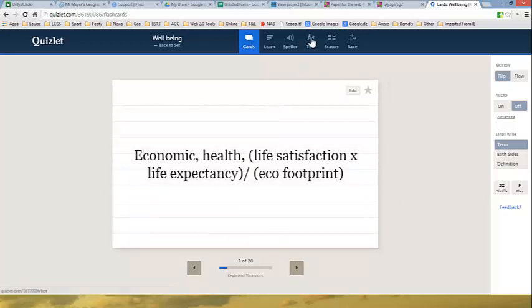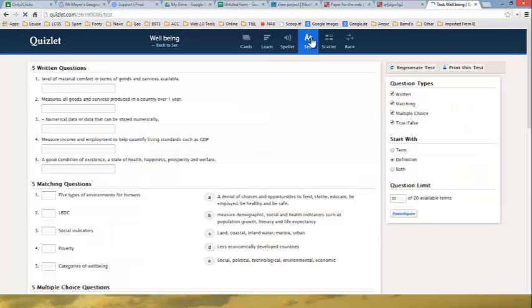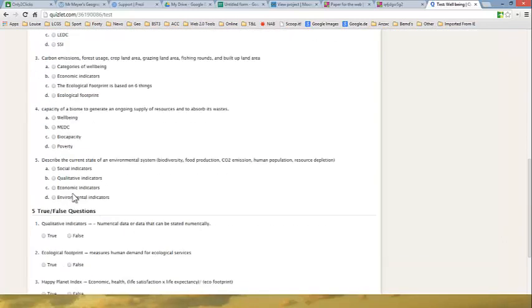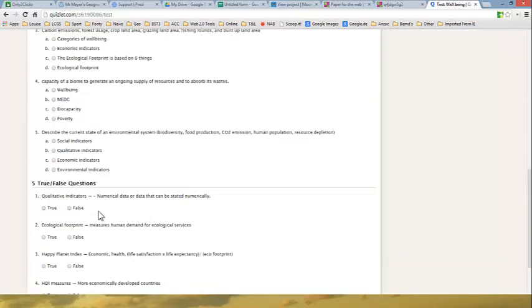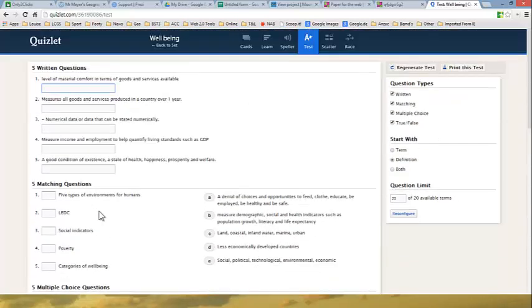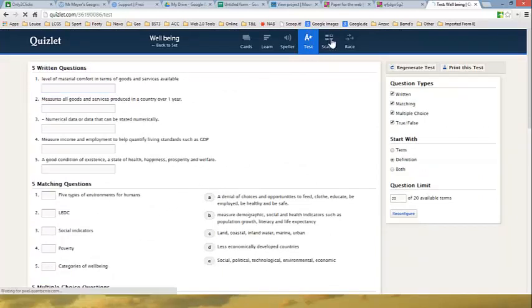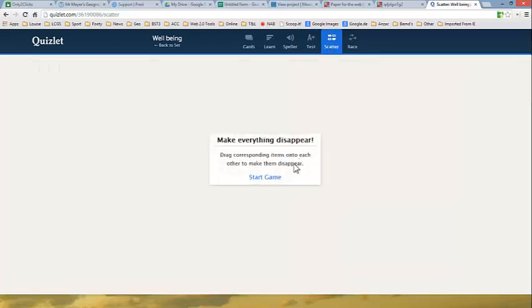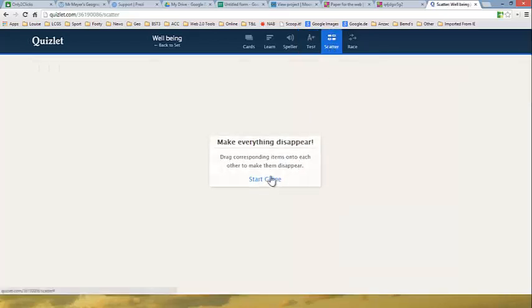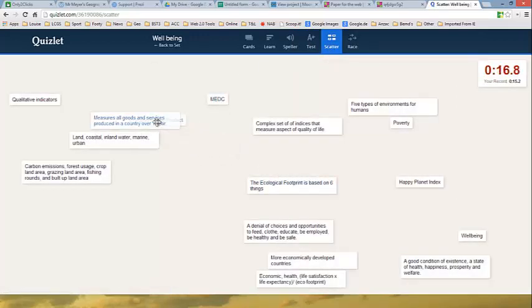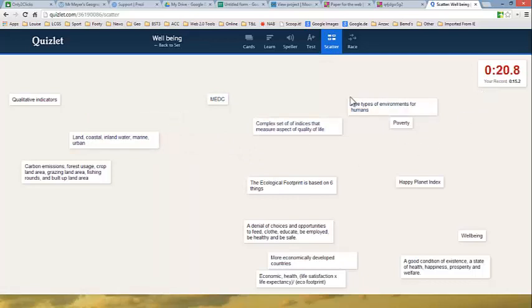Then you've got a test that you can do. It's generated differently every time and you have to type in your response there. You've got matching questions. You've got multiple choice questions and true and false questions. That is all generated by what you saw initially where I put in my terms and their definitions. You've got this scatter thing here. What it does, you have to match up your terms with your definition. When you match up these terms correctly then they disappear and then you try and do this obviously as fast as you can.